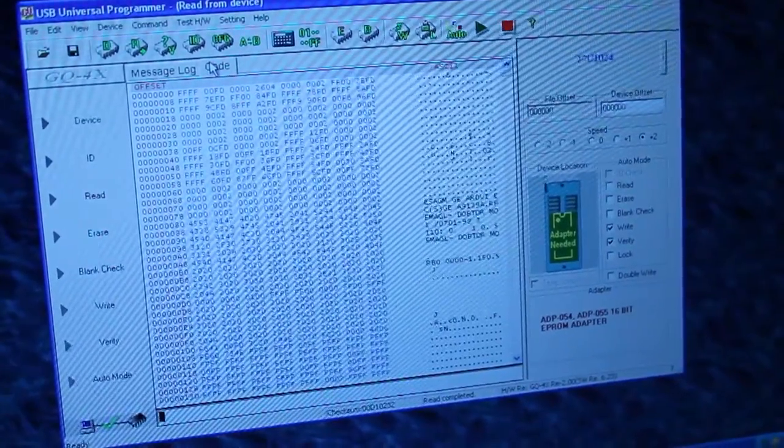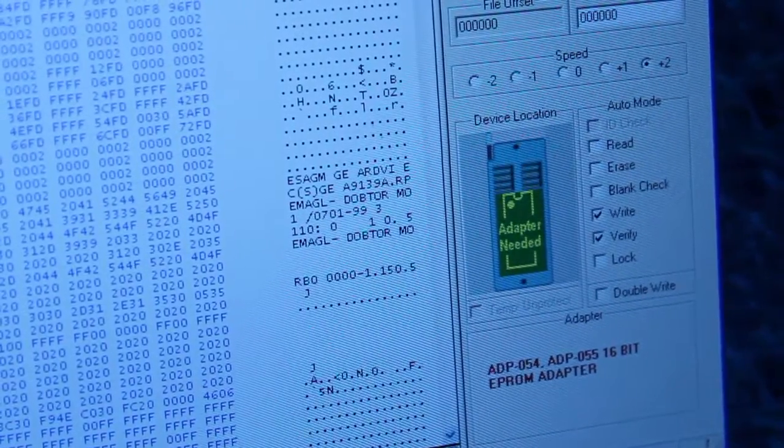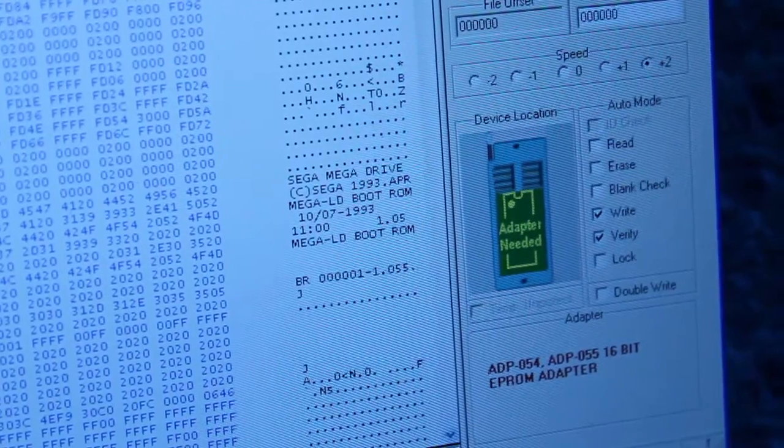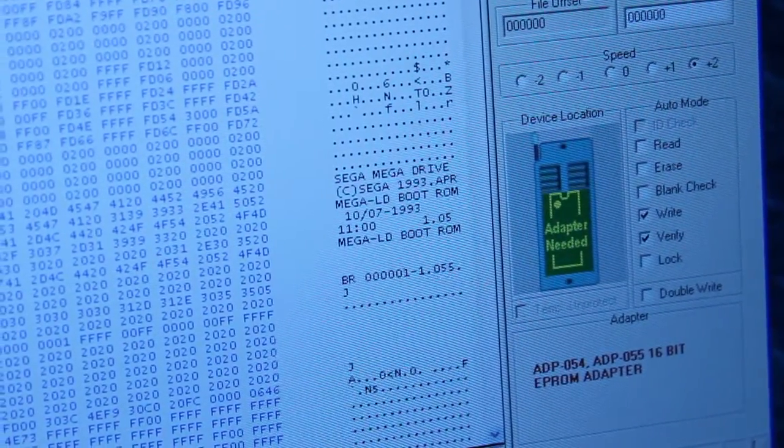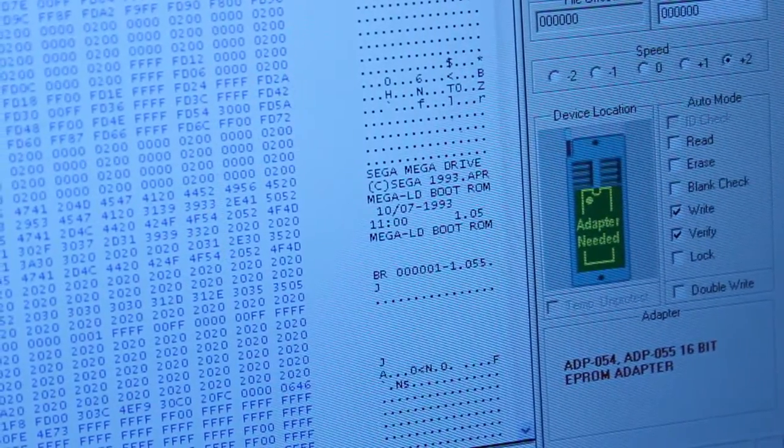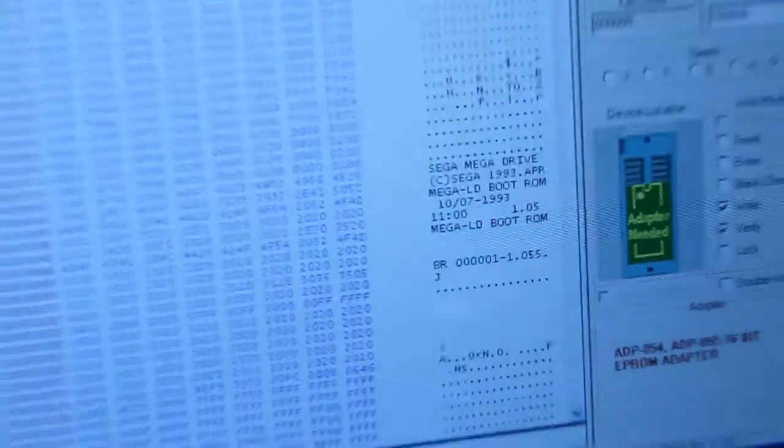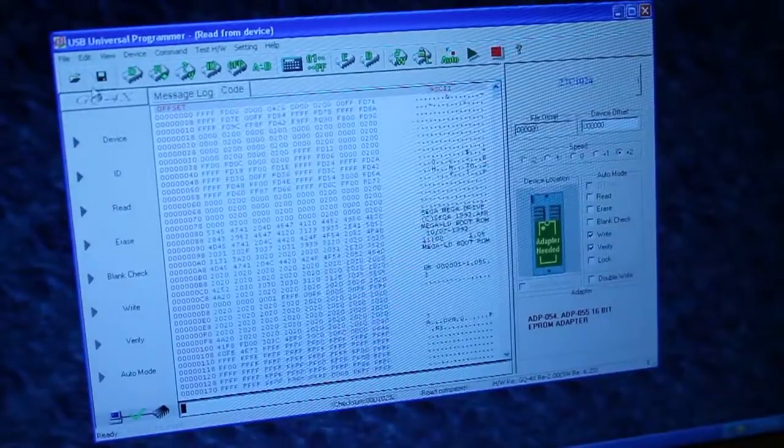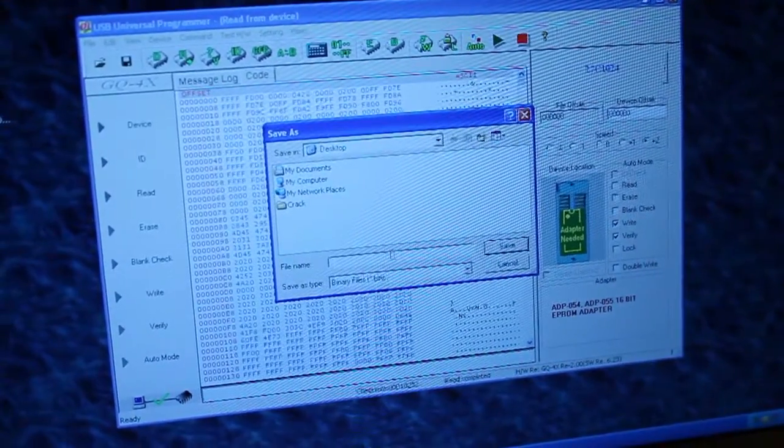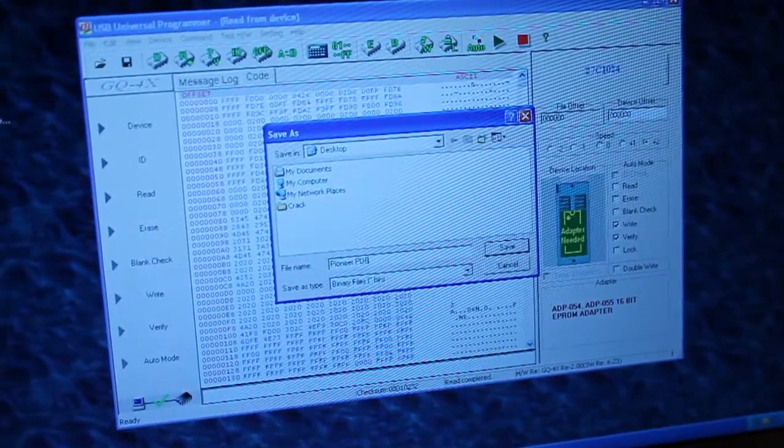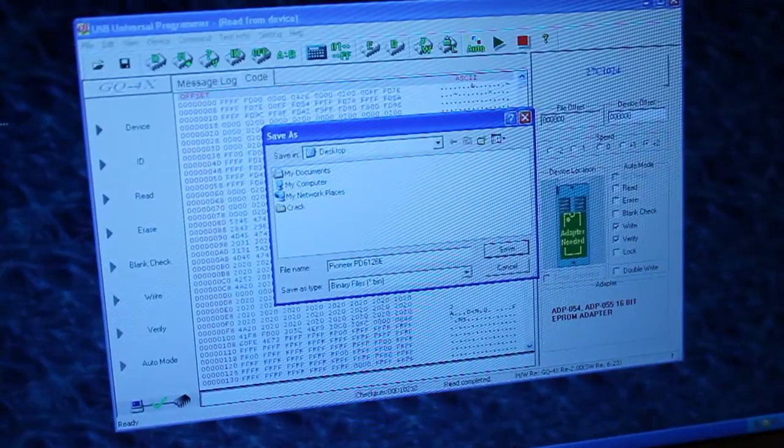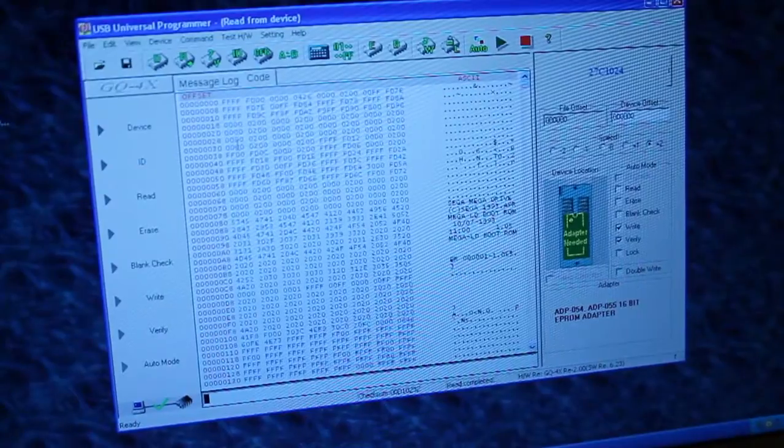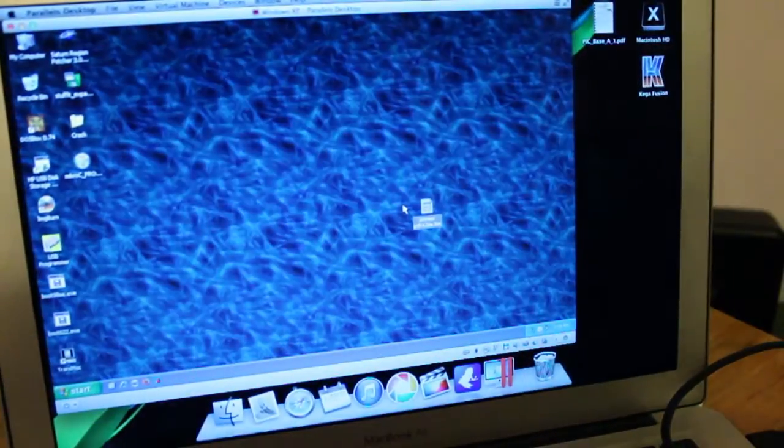So now that's in its little home. We pretty much just head across here and hit read. With a bit of luck. Oh baby! There's some human readable code right there. We do a byte swap. So you can Mega Drive. April 1993. Mega LD boot ROM. So now we can take that, hopefully. Let's have a look. Save it as Pioneer PD6126E because that's what it says on the label. So once that's saved we just get it over to the Mac OS side of things because that's where I normally live.